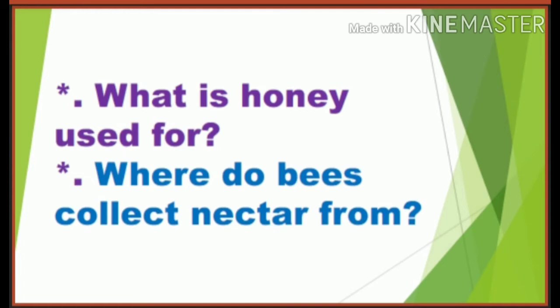Now I will read the lesson. While reading, you have to find answers for the questions: What is honey used for? And second question: Where do bees collect nectar from? Okay? Try. Now listen.